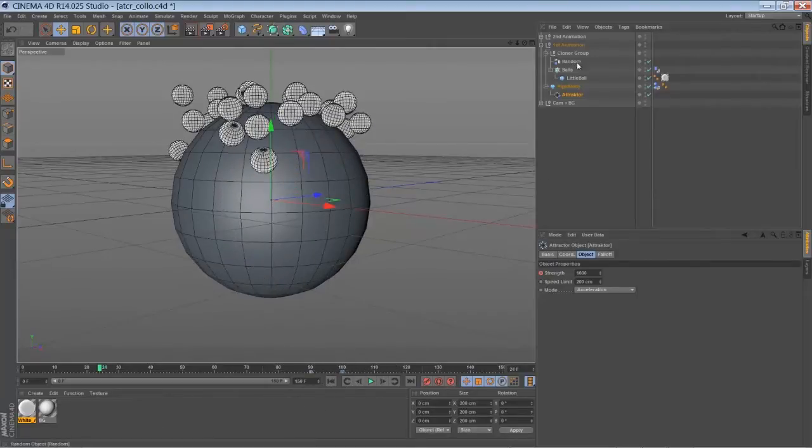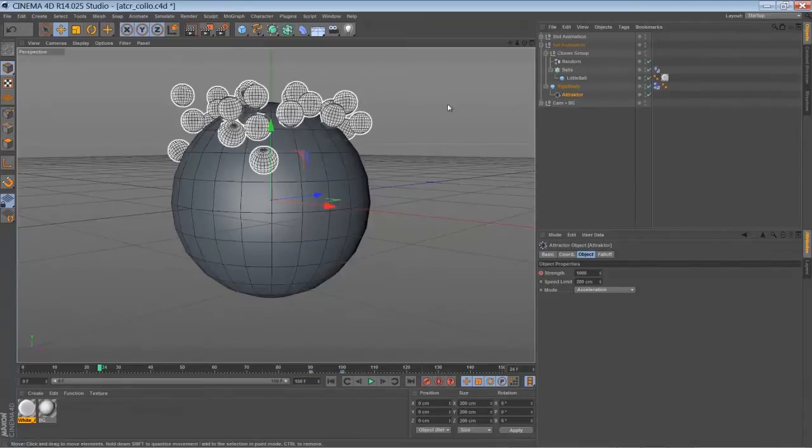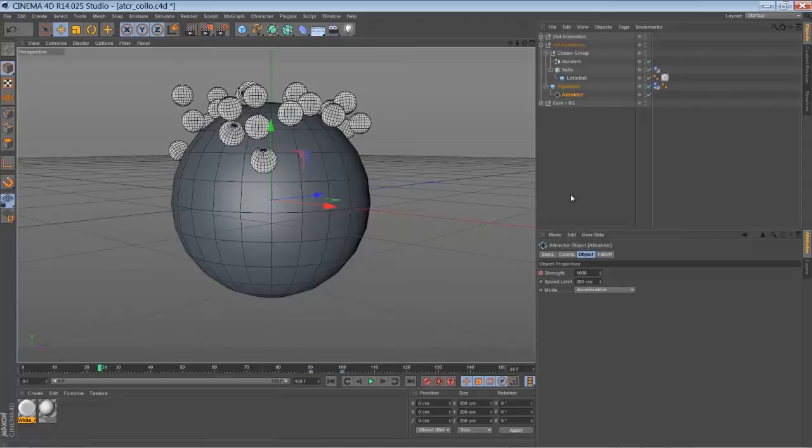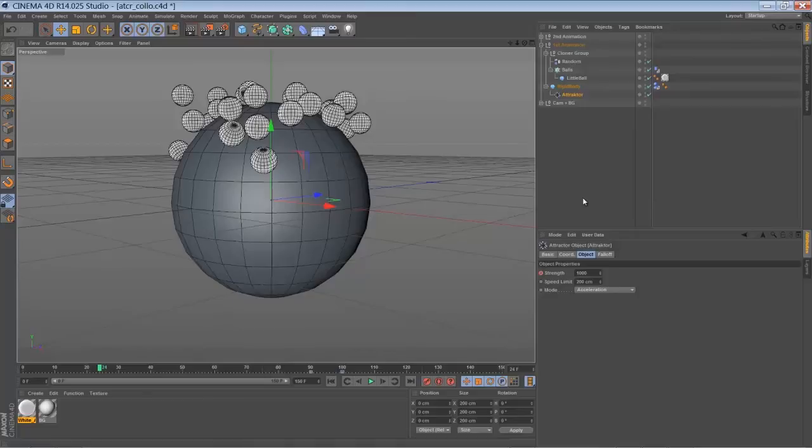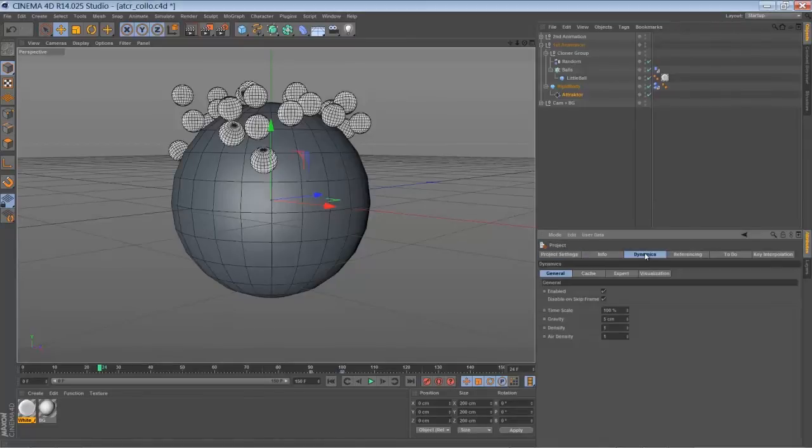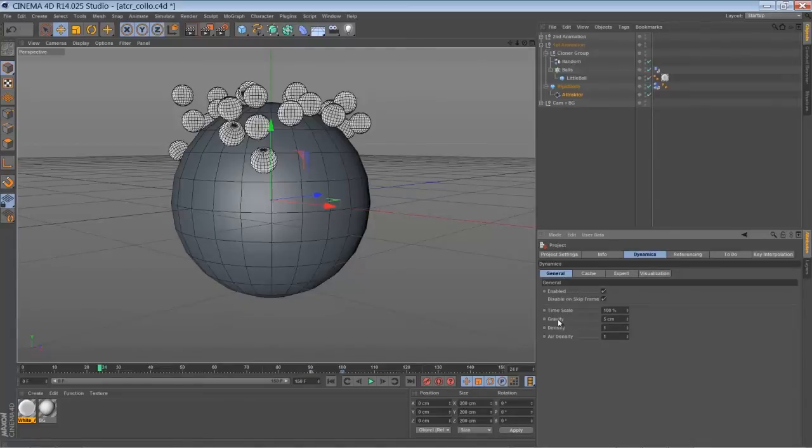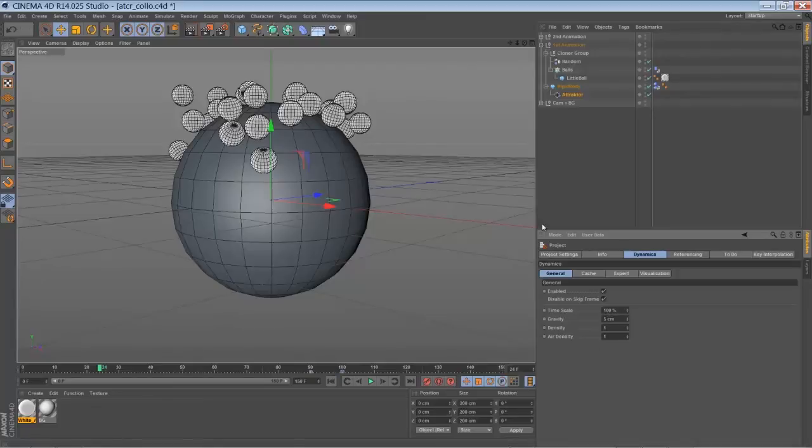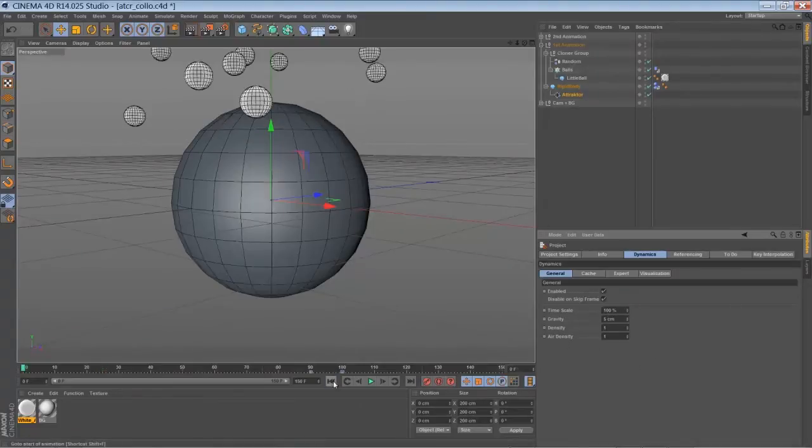And to make the balls stick to the surface, you have to adjust the dynamics gravity a little bit. And to do that you have to press command D. You go to dynamics. And in the general tab you set the gravity down to five. So five works pretty well here in my project.